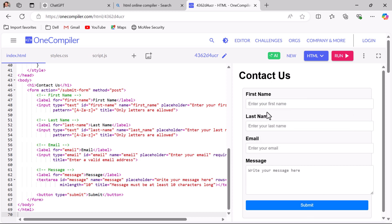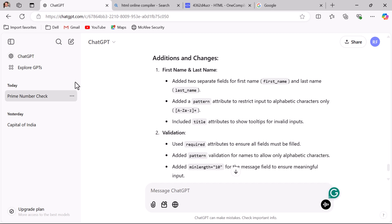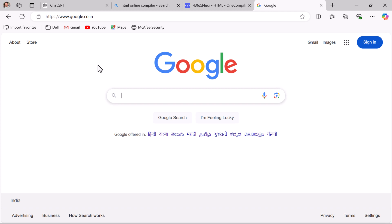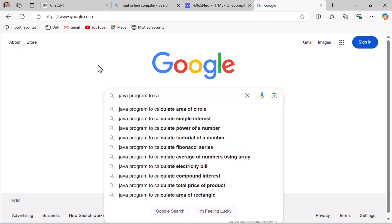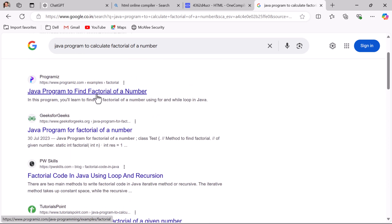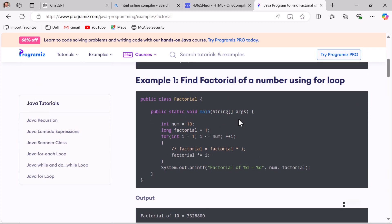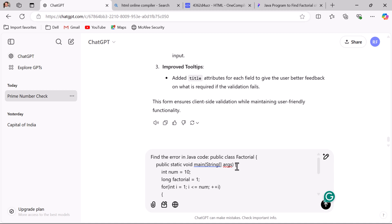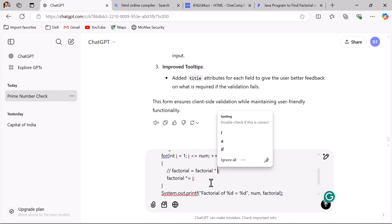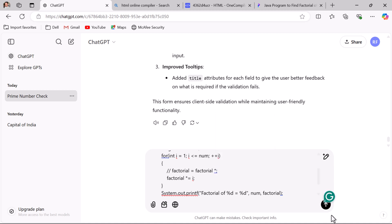This is how you can use ChatGPT to generate code for web development. ChatGPT can also help you debug code. If there is any issue in the code, you can ask ChatGPT to find the error. For example, search for a Java program to calculate the factorial of a number, get the logic from a website, paste it into ChatGPT, and intentionally change some logic — here just remove the variable 'i' — to see how ChatGPT finds the error.